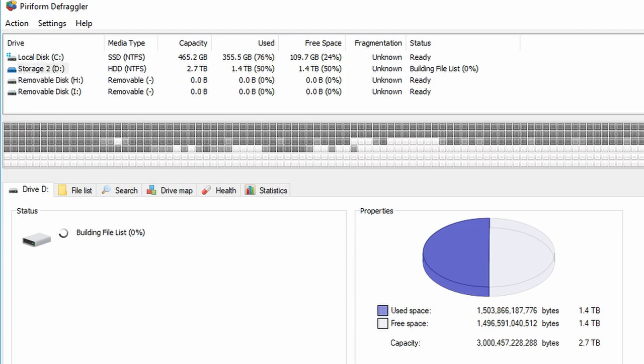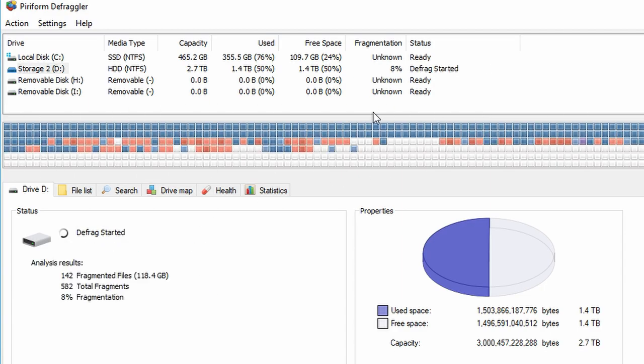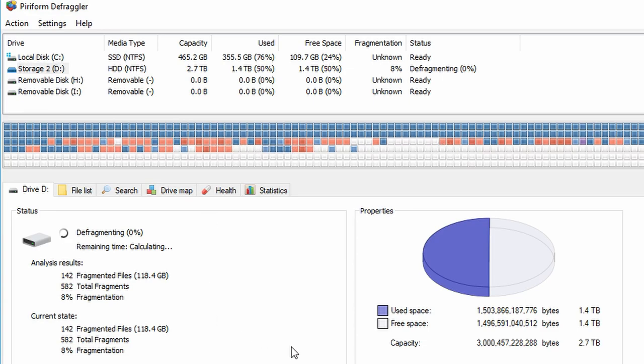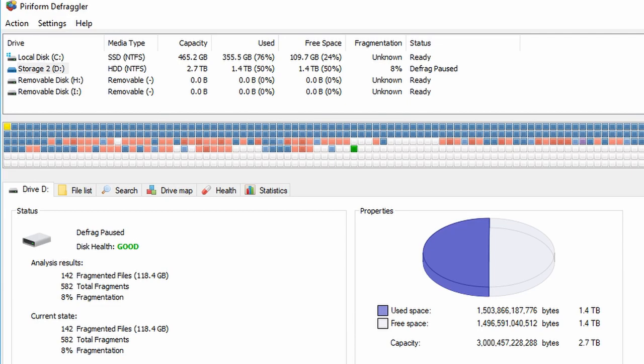And now, what Defrag will do is it will build a file list and all of these will eventually become, I'm going to stop right here. I'm going to pause it. These are all of my files that are in red that are not put away. Now, this takes a whole lot of time. So I'm going to stop it. This takes a whole lot of time. This is one of those things to where you run it and you walk away.